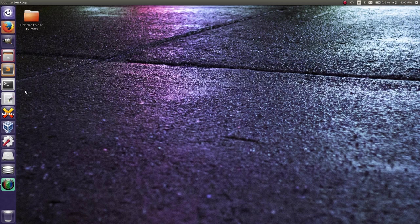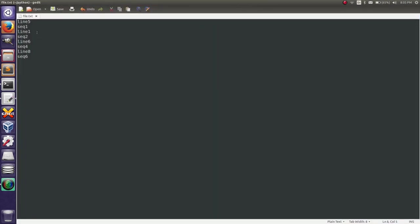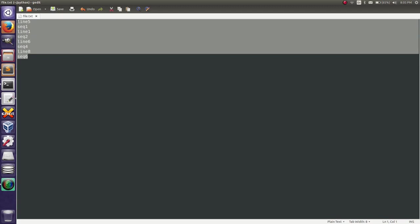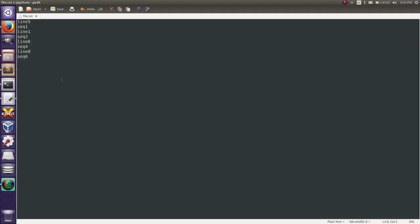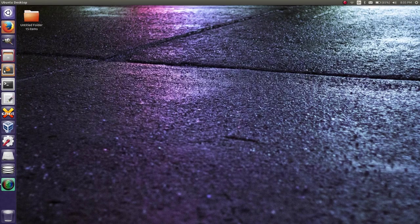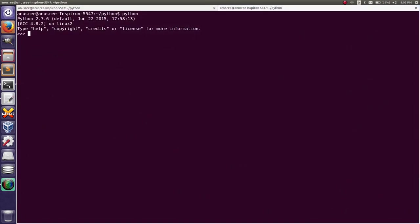First I will show you the current content of the file. This is our file, file.txt, and this is the content of the file. Then go to the Python terminal. First I am going to open the file: file_object = open('file.txt').